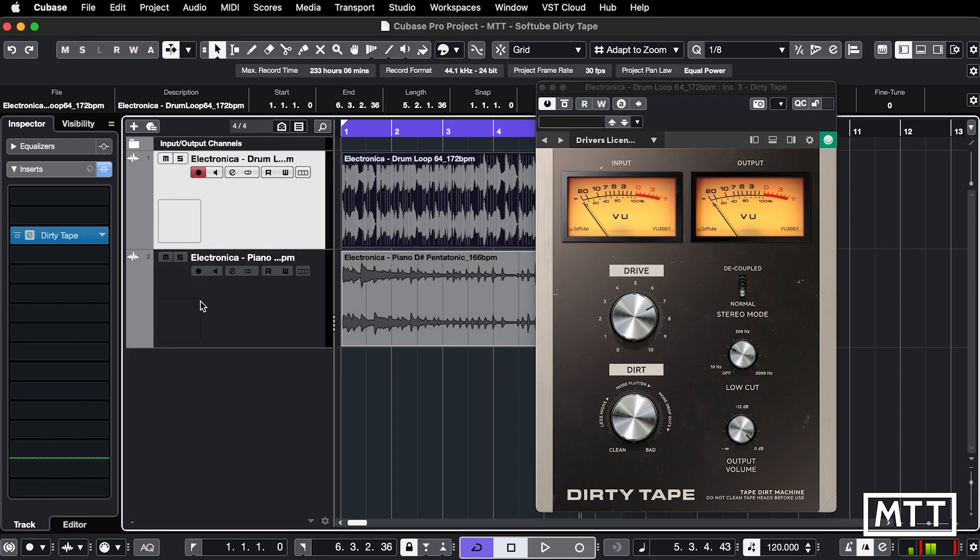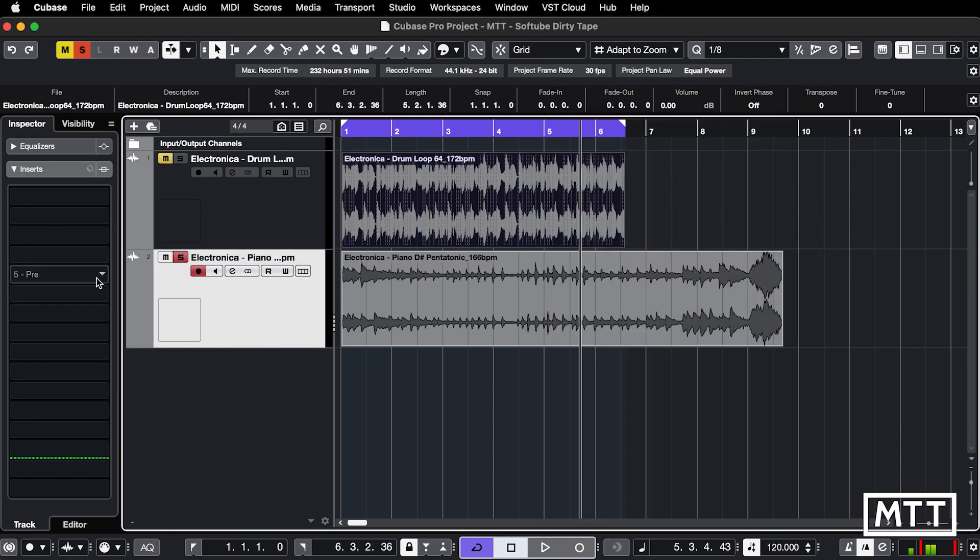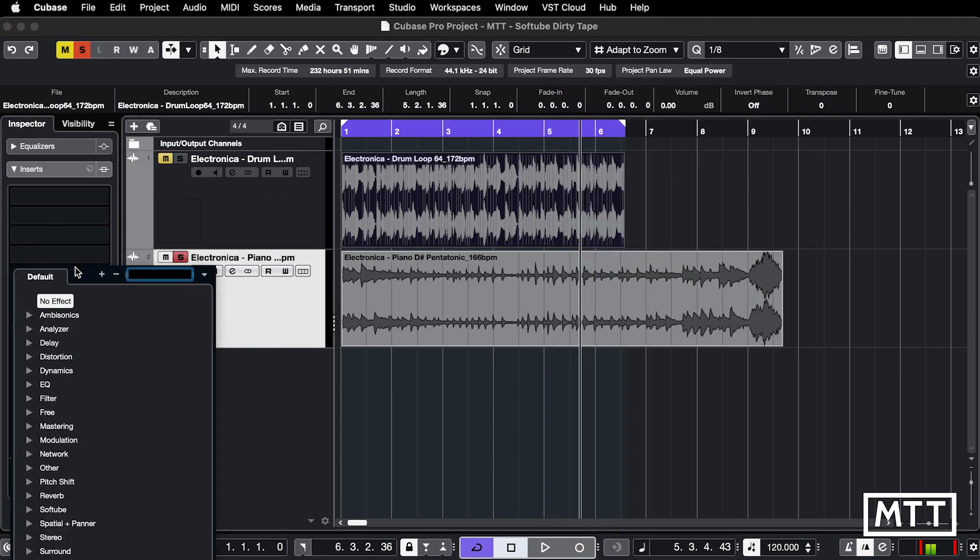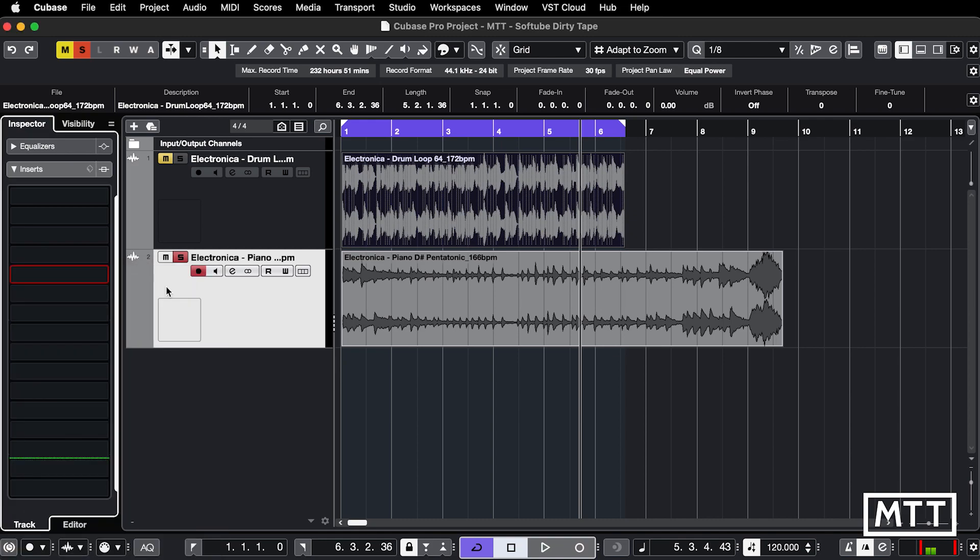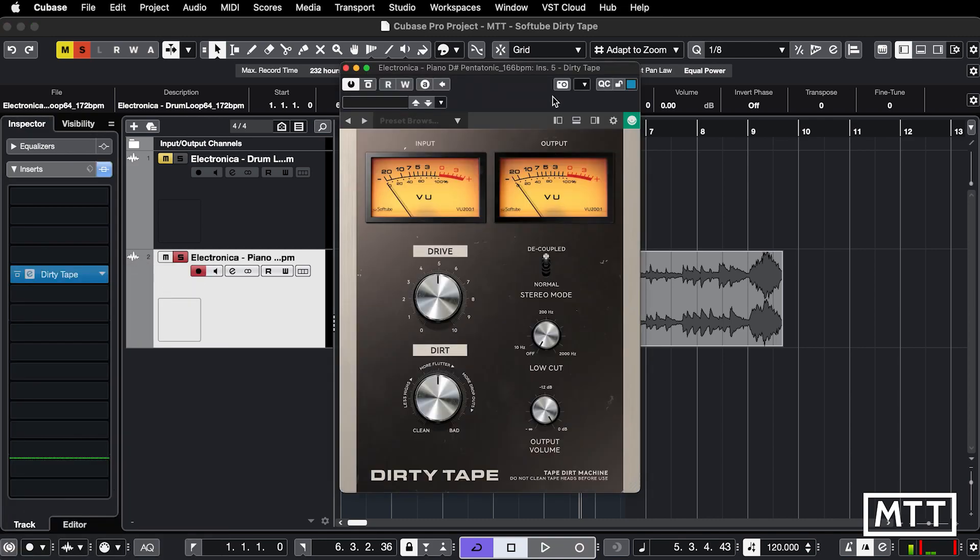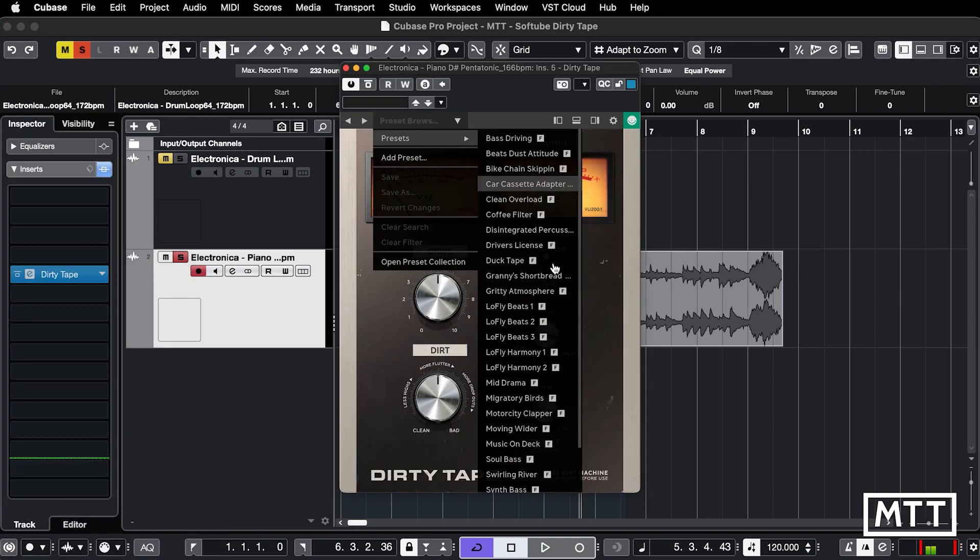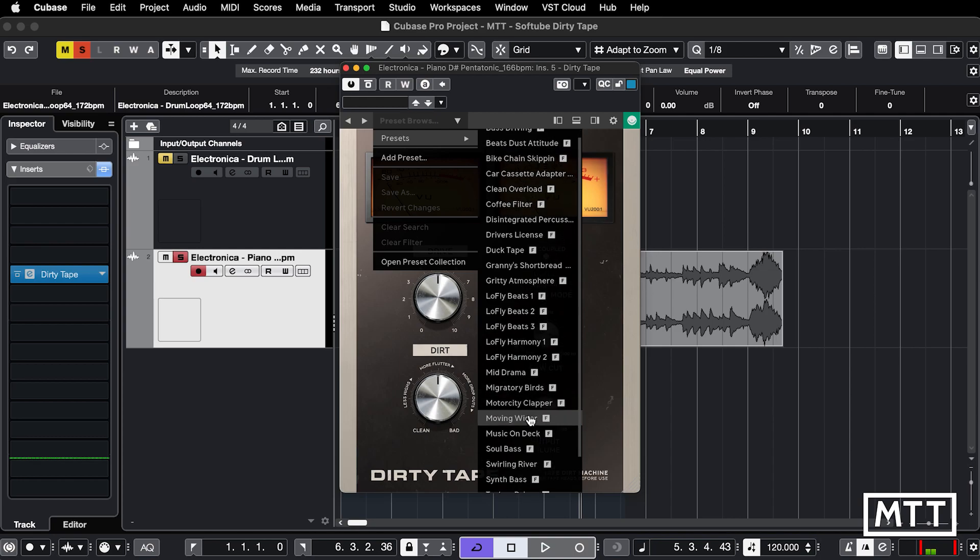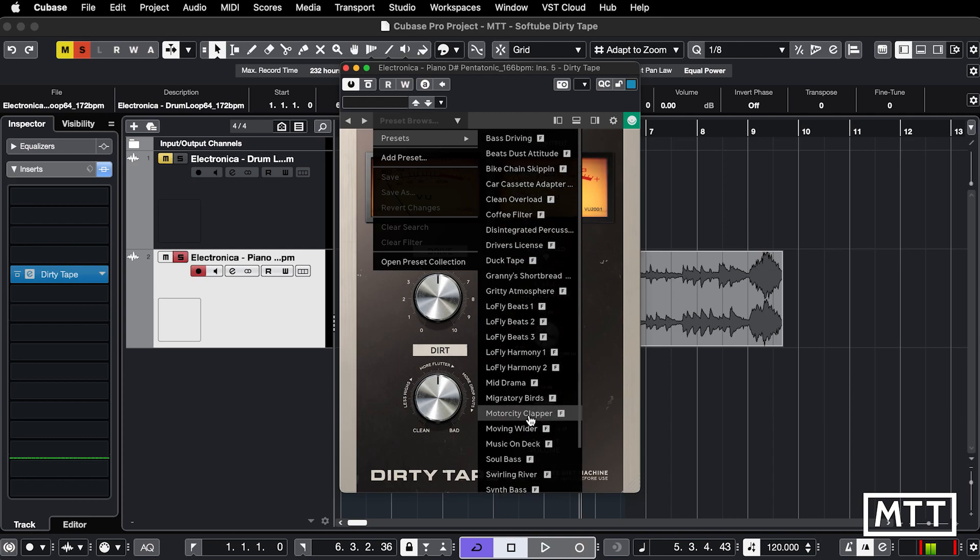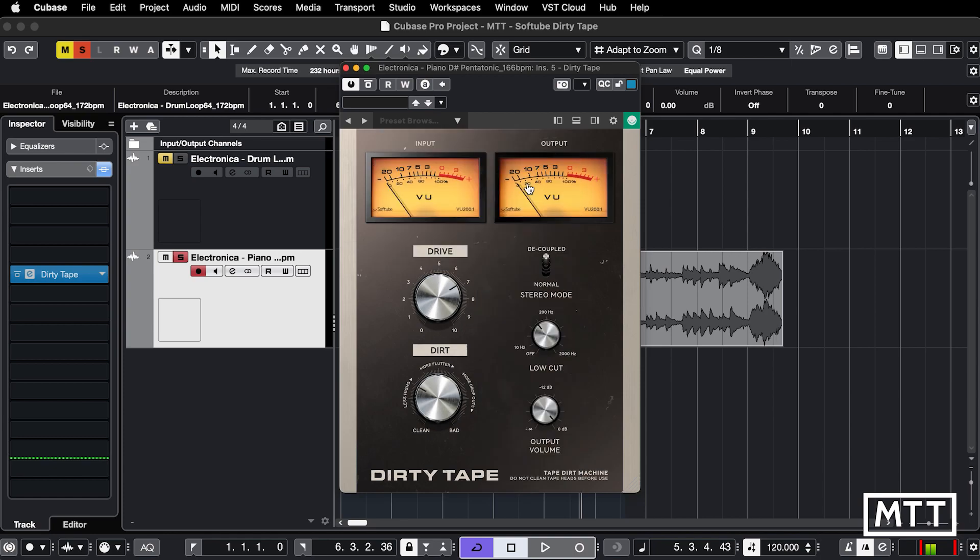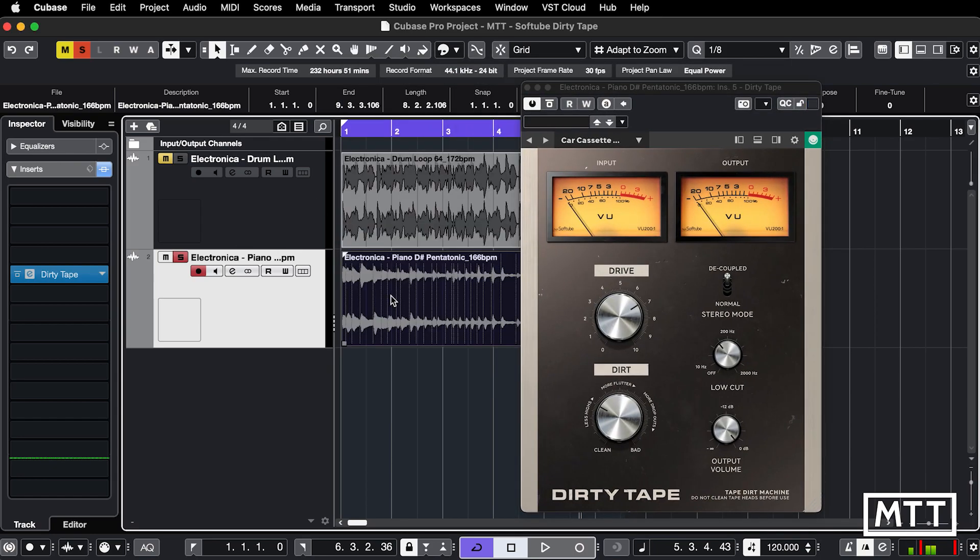I think this is going to be pretty interesting on the piano because it will help give us that vibe. There's no piano-based presets, but let's just try Car Cassette Adapter on that piano. It's vaguely Boomtown Rats-esque.